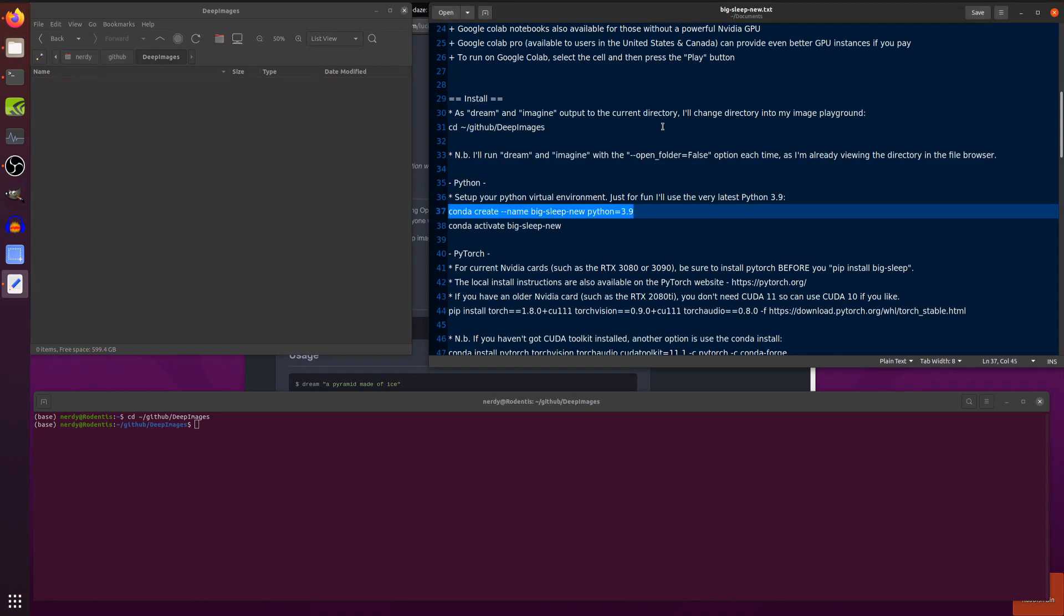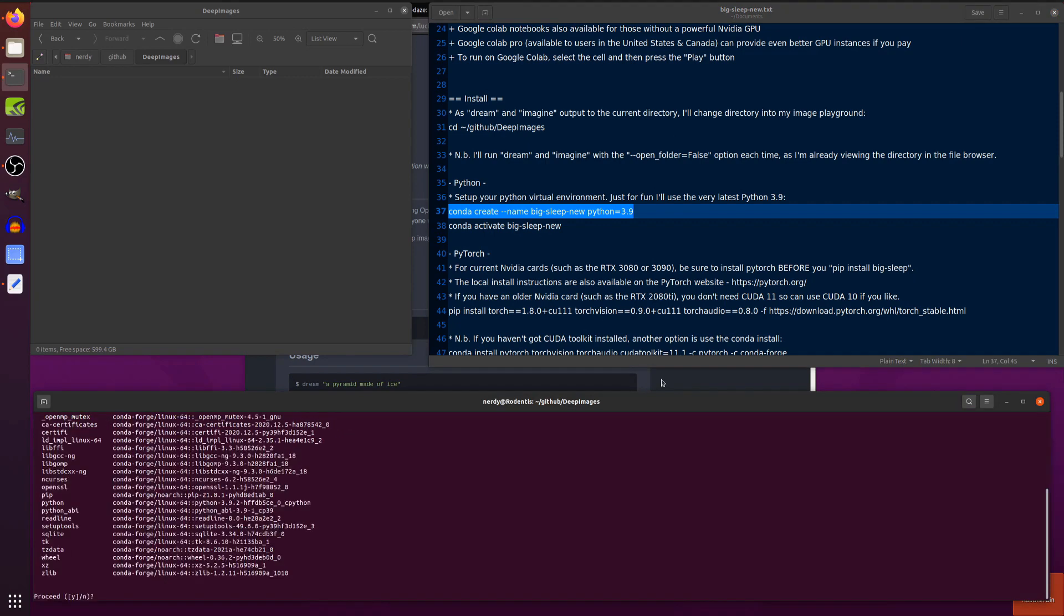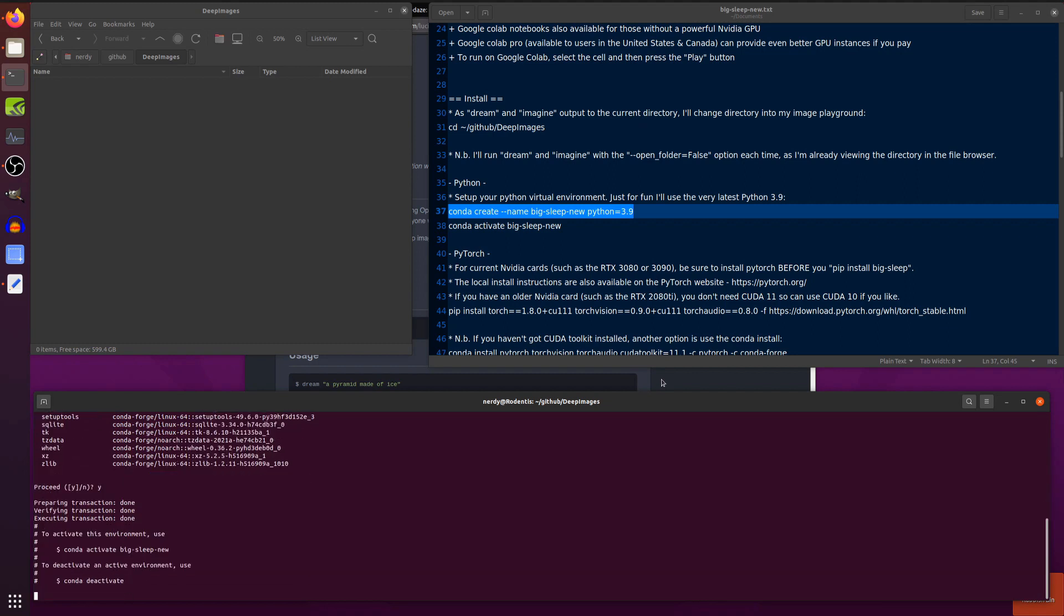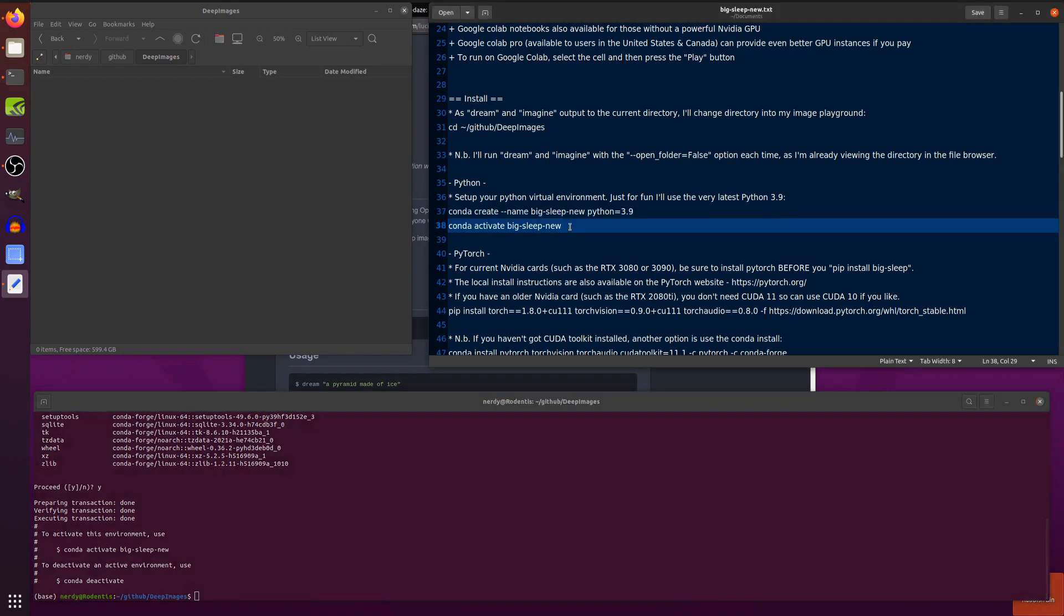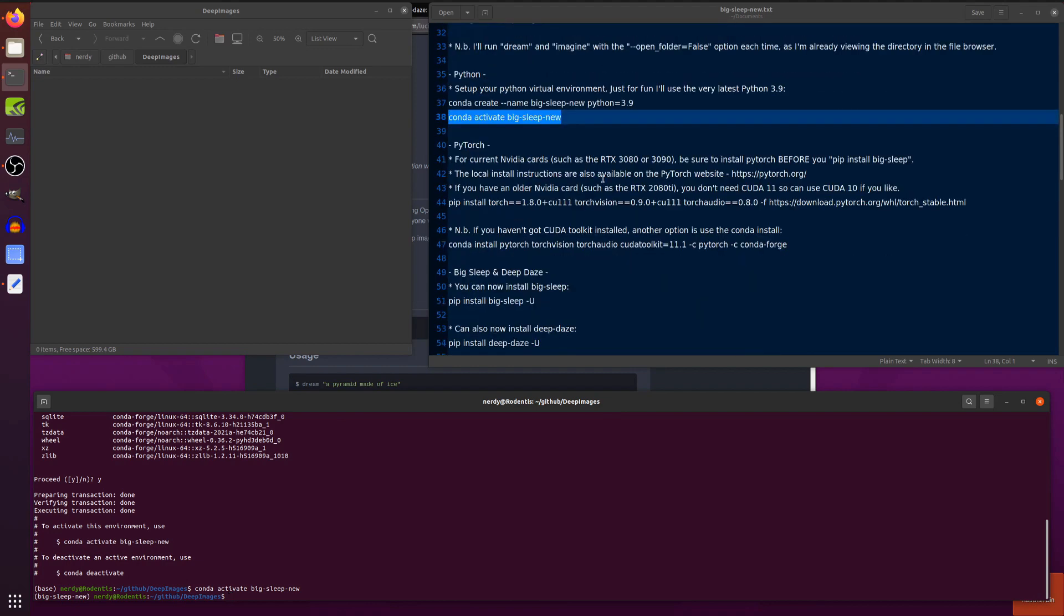Let's create this new Python 3.9 virtual environment called Big Sleep New. We'll paste that command in there. That does its collecting package metadata stuff and a little spinning cursor. It'll take a few seconds and then proceed. Yes, please. There we go. Okay. So, that's created my new environment. The next thing I need to do is activate it. So, you can see the base there changed to Big Sleep New. So, I'm in my new Python 3.9 virtual environment.